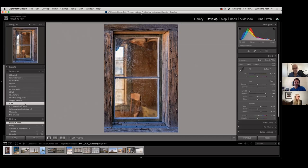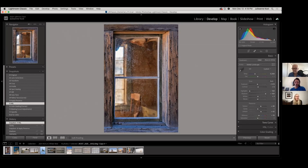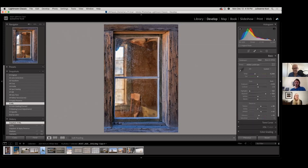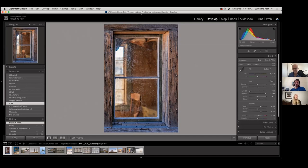Then I went into HSL. I took blue down in luminance a little to darken it, and took blues and purples and increased their saturation a little bit. At this point globally I'd be done, and I would go into the new masking panel.